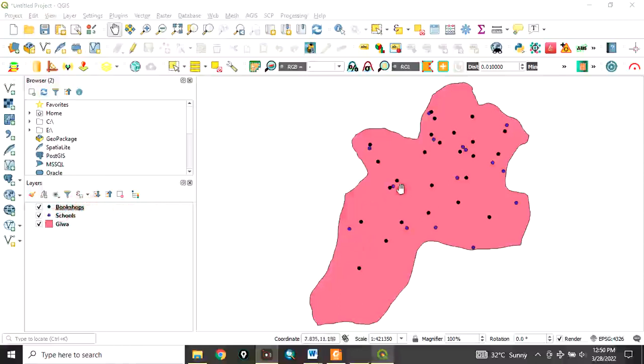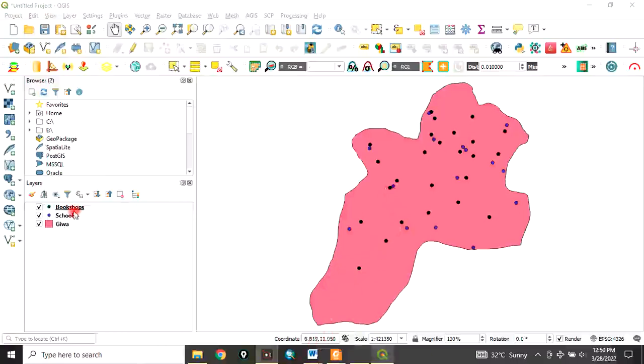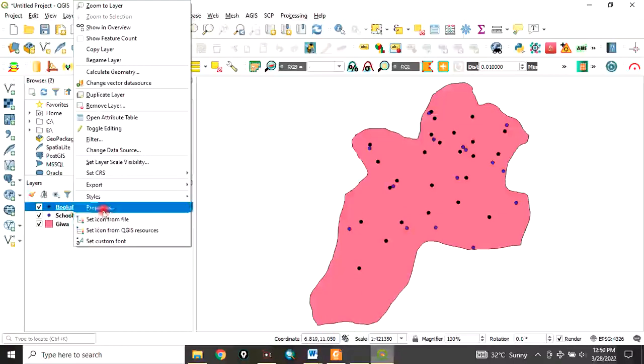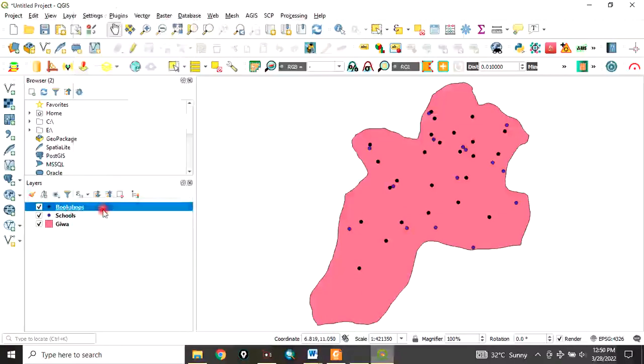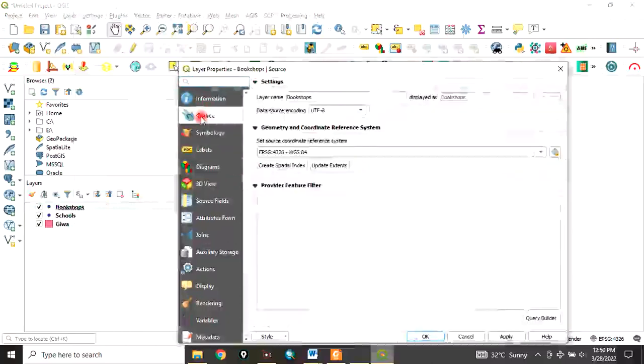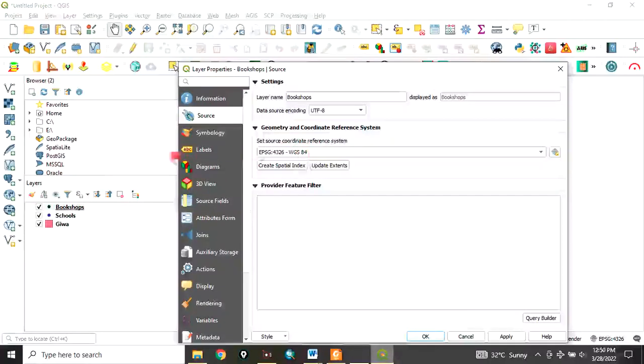many bookshops - these in black - fall within that zone. That's essentially what we want to do. First thing to note: right-click, go to Properties, and go to Source. You'll realize that the coordinate reference system is very important. All the